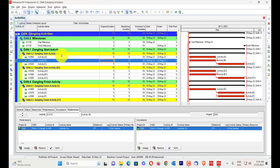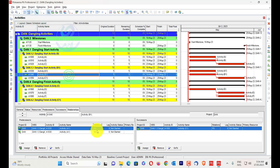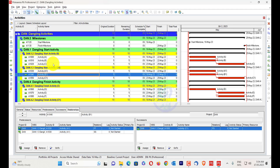How can you resolve this? You simply assign a start-to-start relationship to it. I will show you the tool which can gather from 1,000 activities what are your dangling activities and how to resolve them.